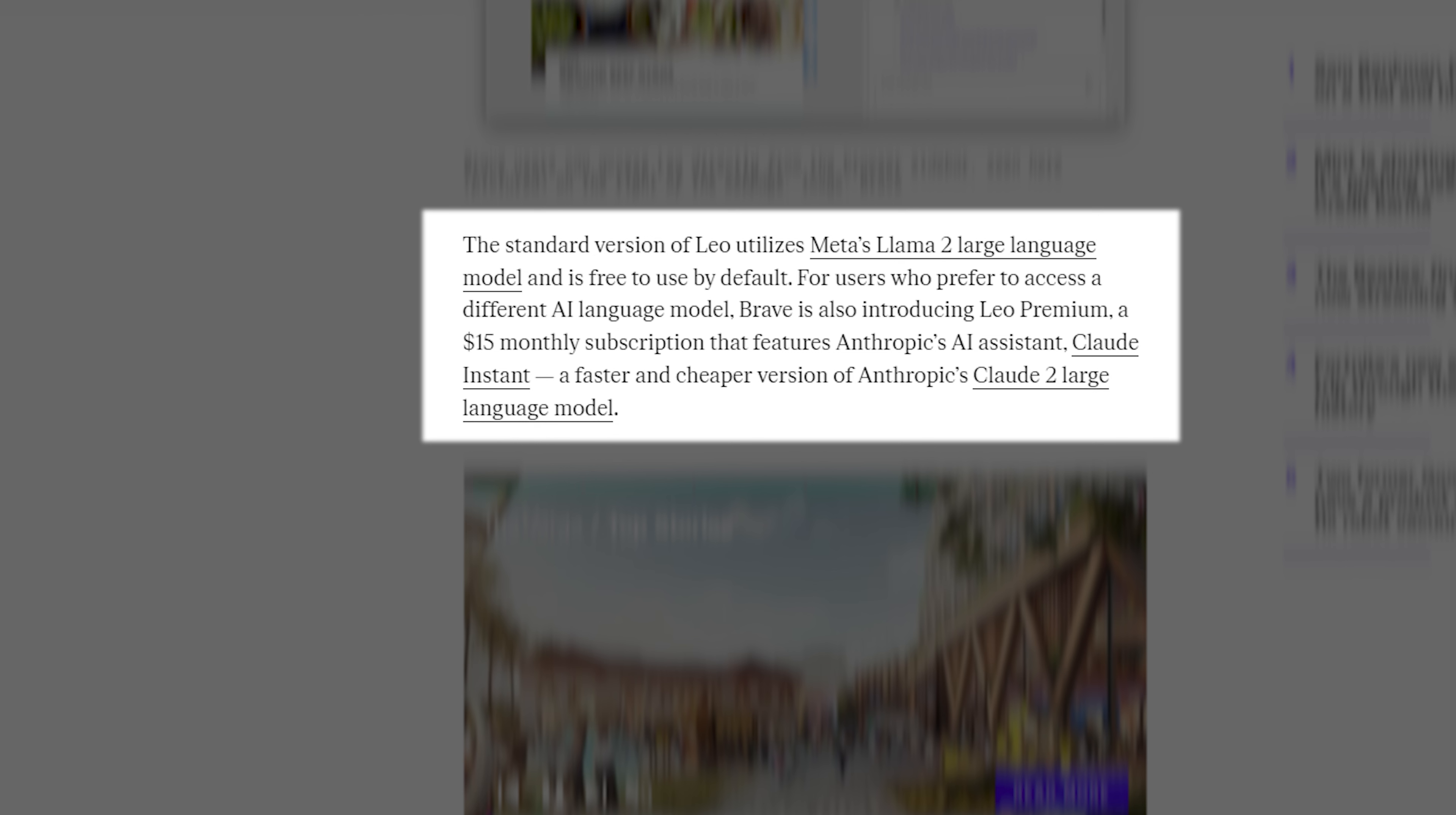The standard version of Leo utilizes Meta's Llama 2 large language model and is free to use by default. For users who prefer to access a different AI language model, Brave is also introducing Leo Premium, a $15 monthly subscription that features Anthropic's AI Assistant, Claude Instant, a faster and cheaper version of Anthropic's Claude 2 large language model.